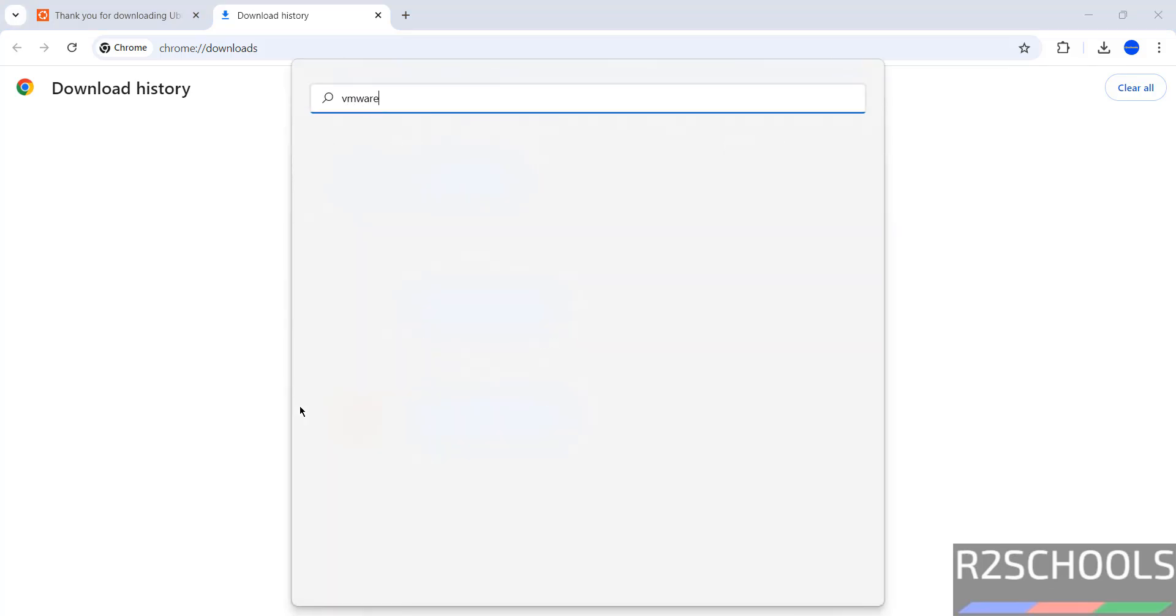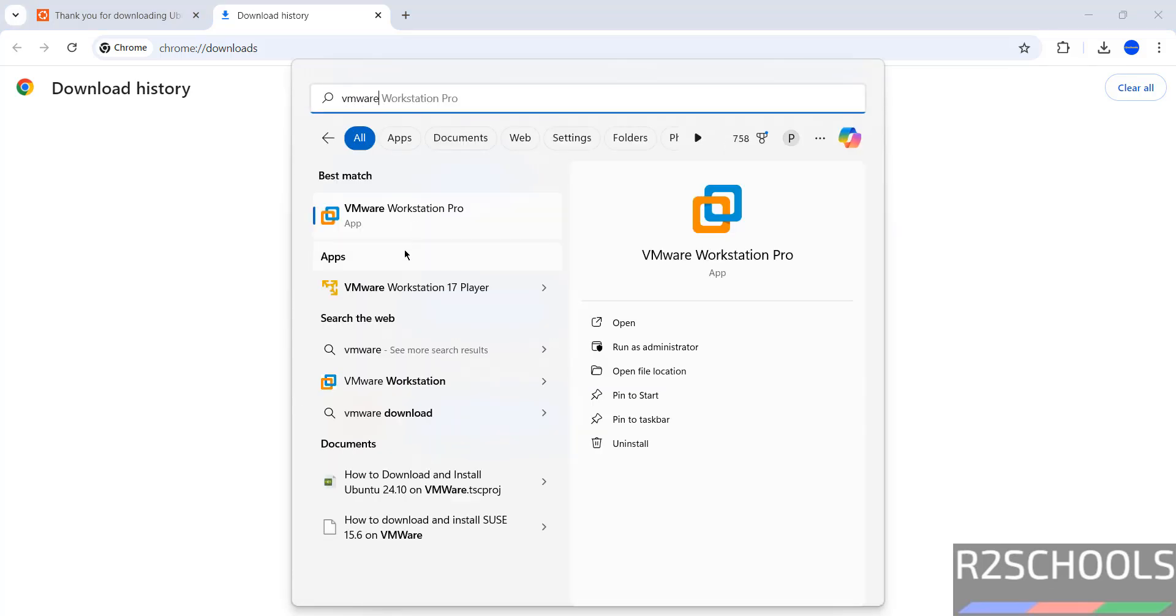Search for VMware. I have two versions: VMware Workstation Pro, which is paid version, and VMware Workstation 17 Player. VMware Workstation 17 Player is free to use for non-commercial purposes. I have kept both the links to download and install.